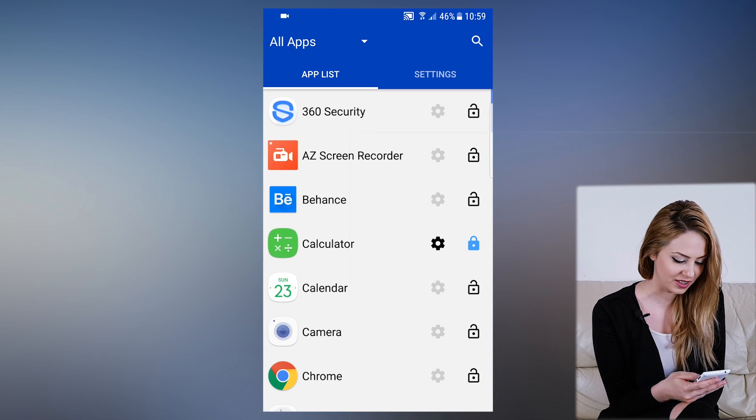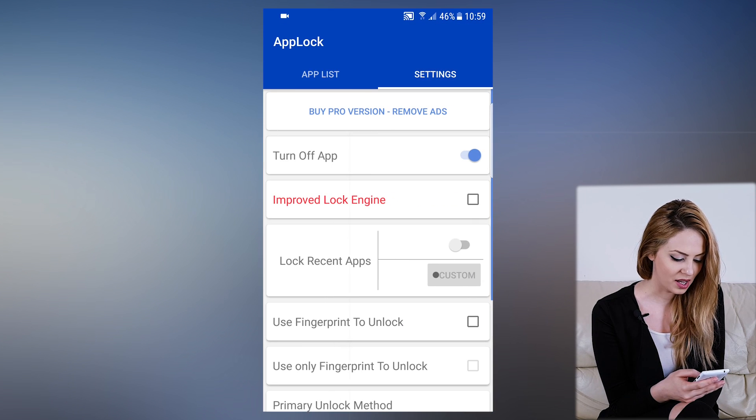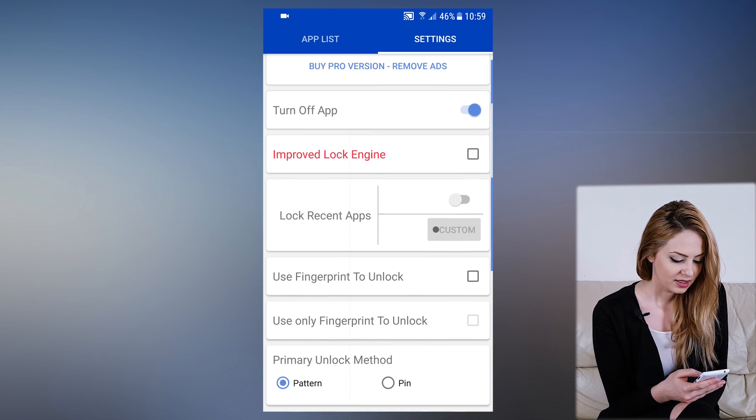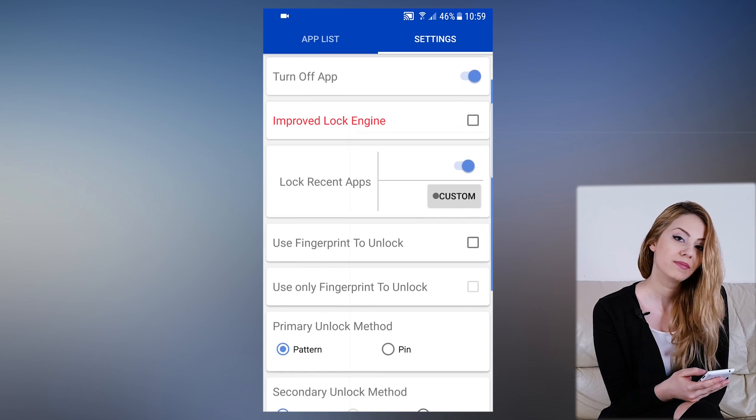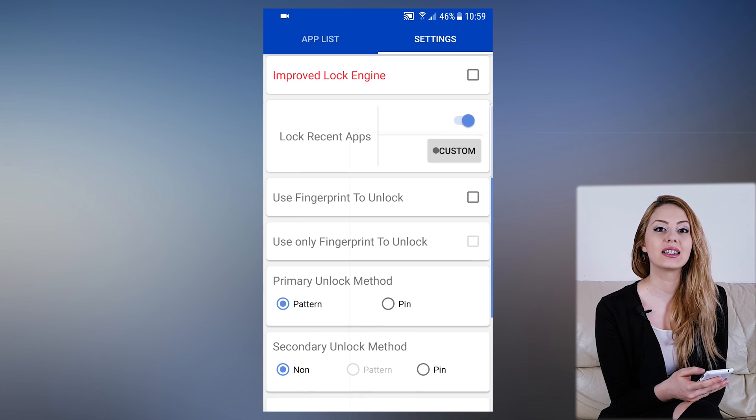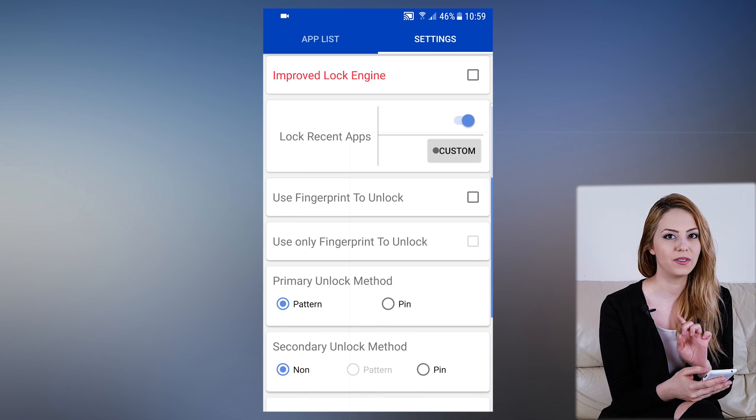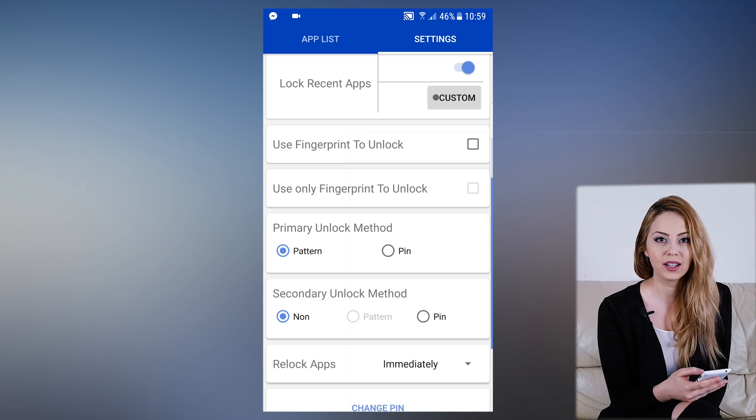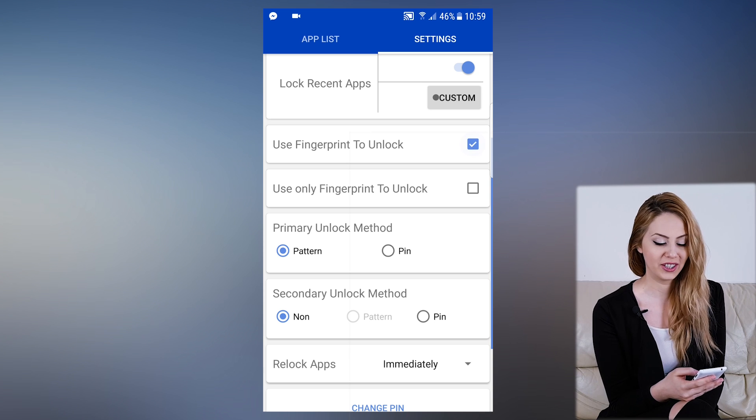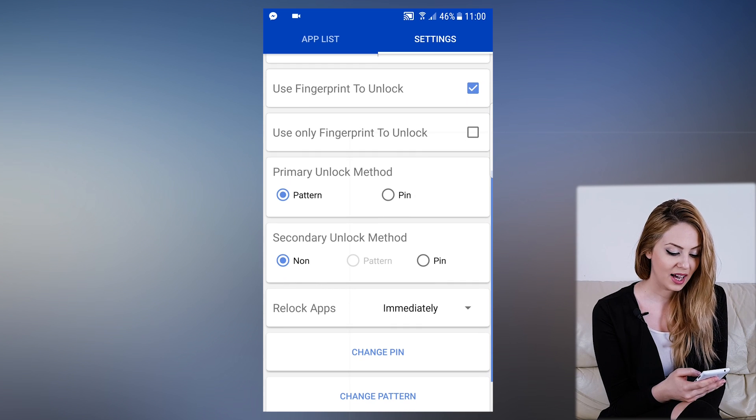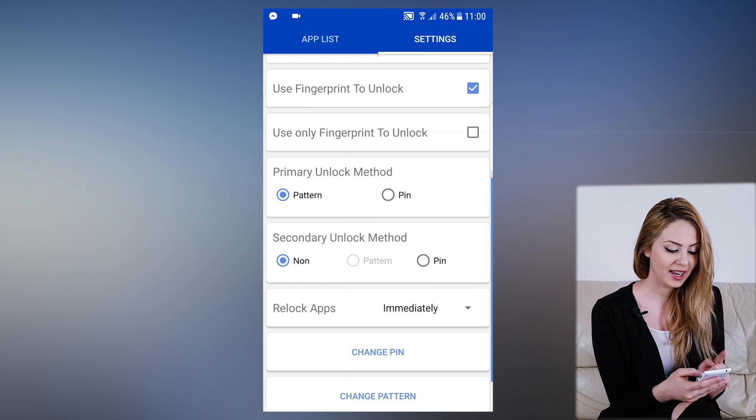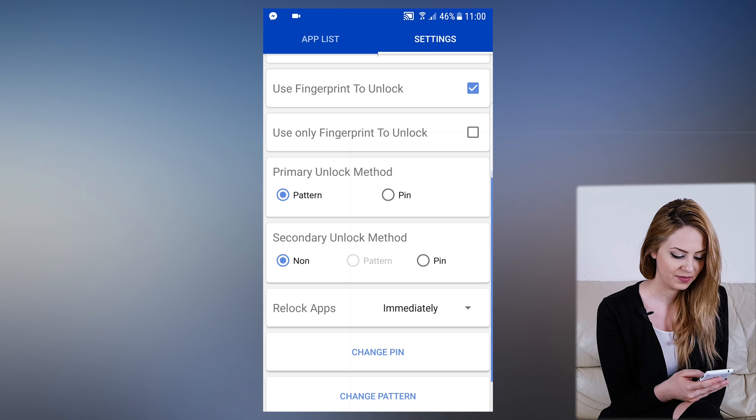Let's see other features as well. Let's go to the AppLock settings. We have Lock Recent Apps, which locks every app you recently used, very useful. We can use the fingerprint feature. We have primary and secondary unlock methods.